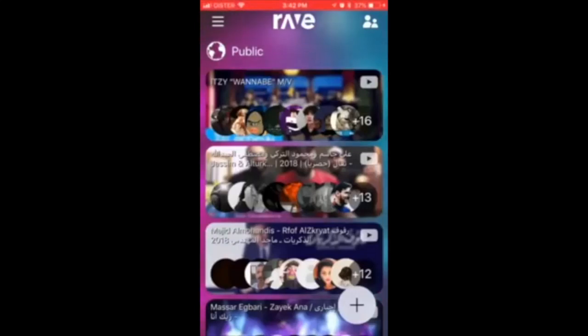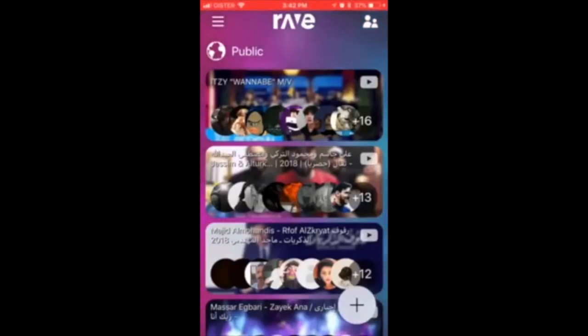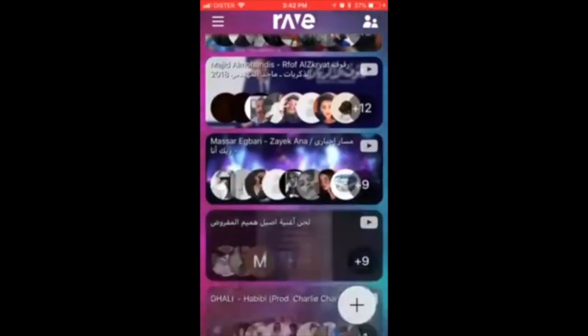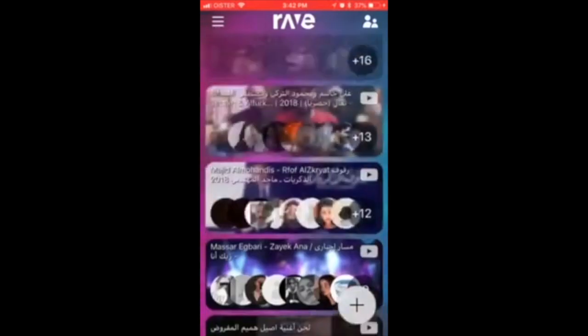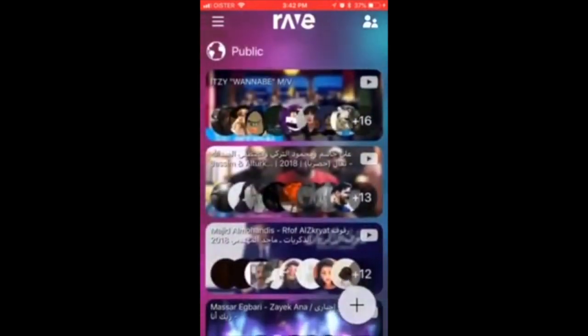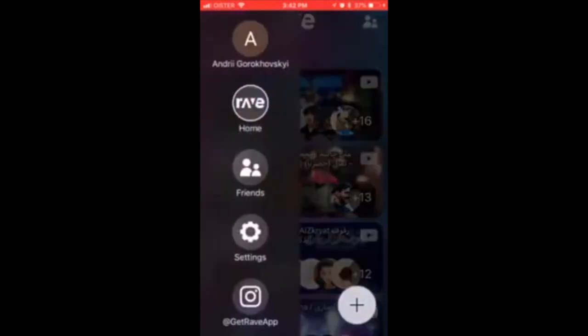Hello everyone. So how to log out of Rave? Here is the Rave app. Just tap the settings on the left.